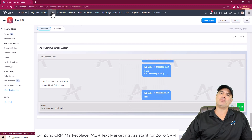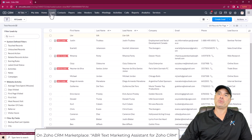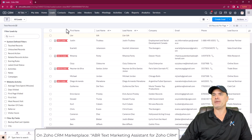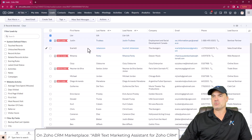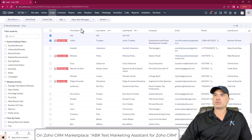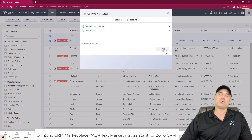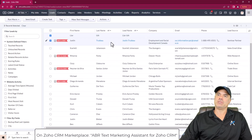Also, if you go to the module itself — right now we're supporting leads, contacts, and deals; those are the three modules we're supporting. If you go to any of them, you can select multiple records on the screen and then send a text message. You select the template, click send, and bang, it's done. That's something cool.